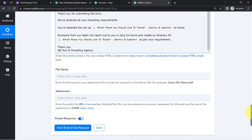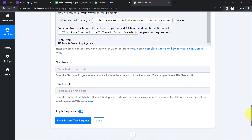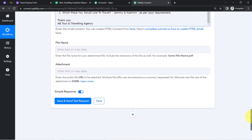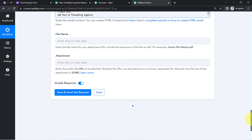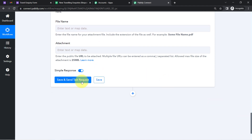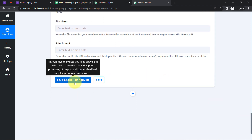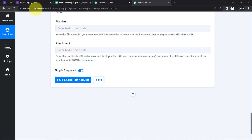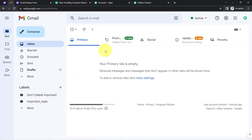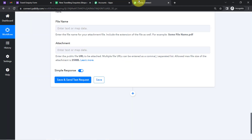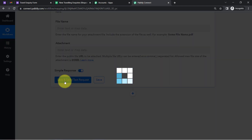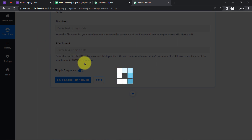I do not want to provide any file attachment, so I am leaving that field blank. Finally, I am going to click 'Save and Send Test Request' and you will see how the dummy user will receive an automatic, customized email. Clicking the button and waiting for the response and for the email to arrive.